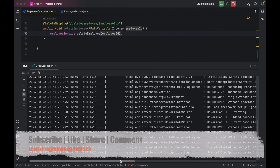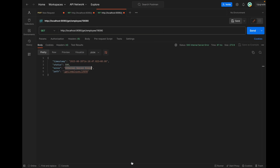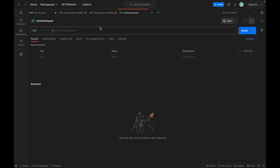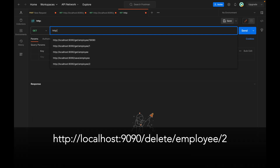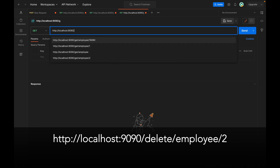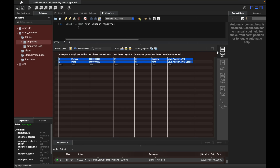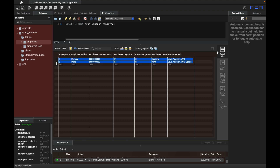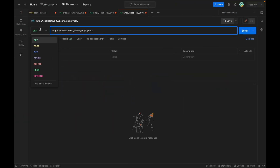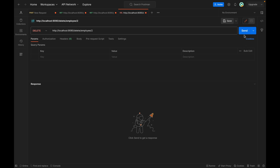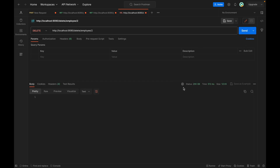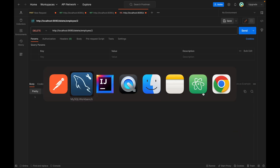The application has started on port 9090. Let me open a new tab in Postman and use the URL http://localhost:9090/delete/employee, then pass the employee ID. Let me check the table — we have employee IDs 1 and 2 right now. I'll pass employee ID 2 and change the request type to DELETE, then click Send.